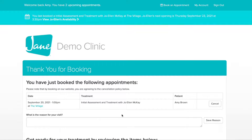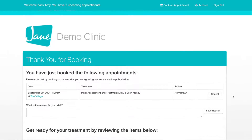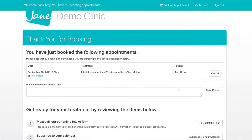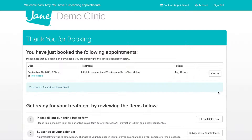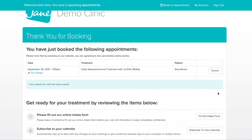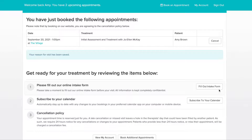On this booking confirmation page, Jane's just showing you a list of appointments booked. There are a couple of things you can do right after booking your appointments. One of the options is to enter in a reason for the visit for the clinic to see — it's optional, but you can type something in here and click Save. Next, you'll see any intake form paperwork required for your appointment. Click the button to begin filling out any required forms.